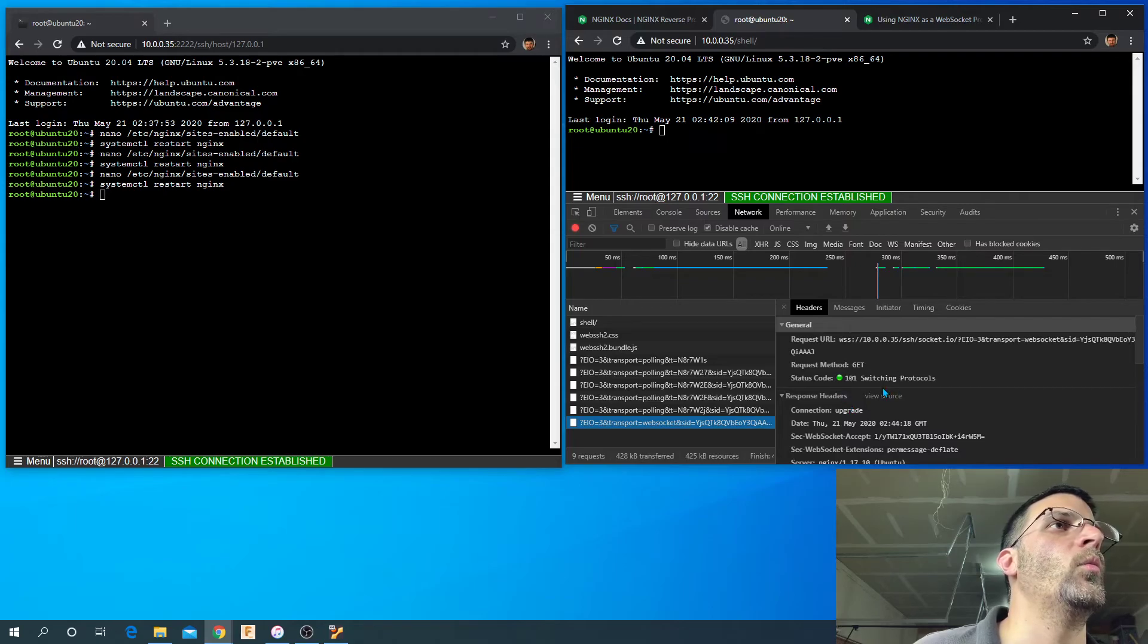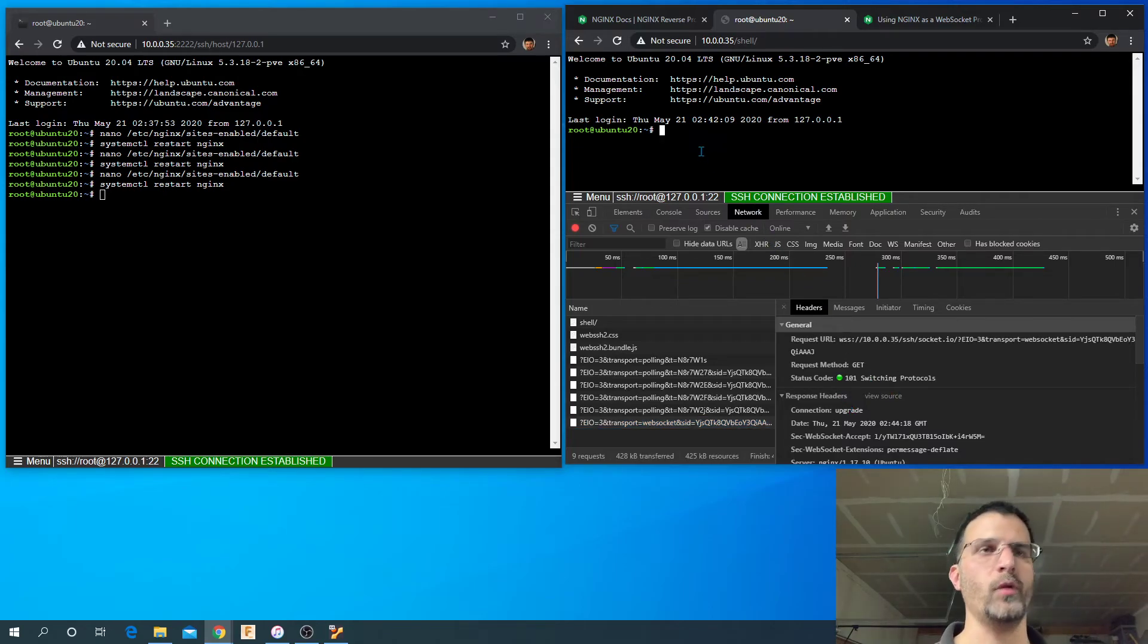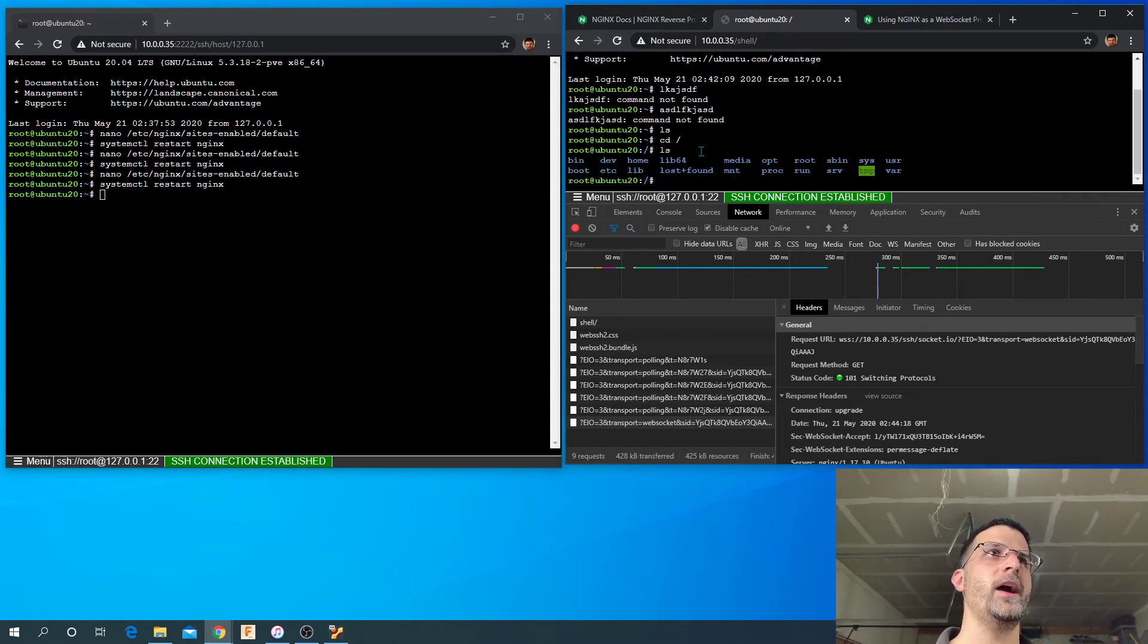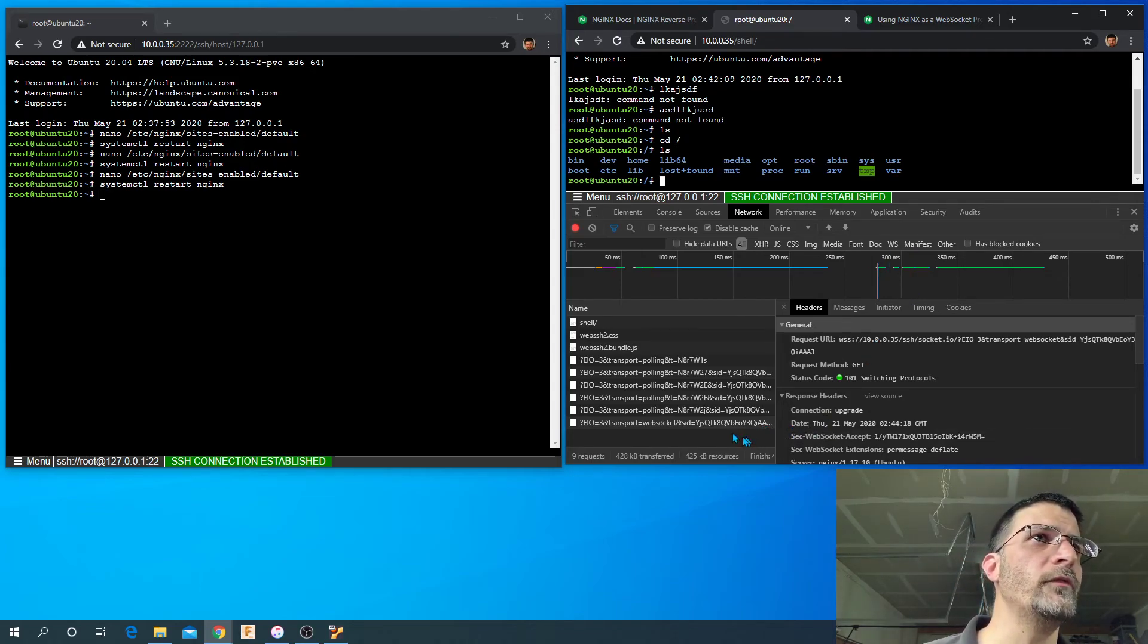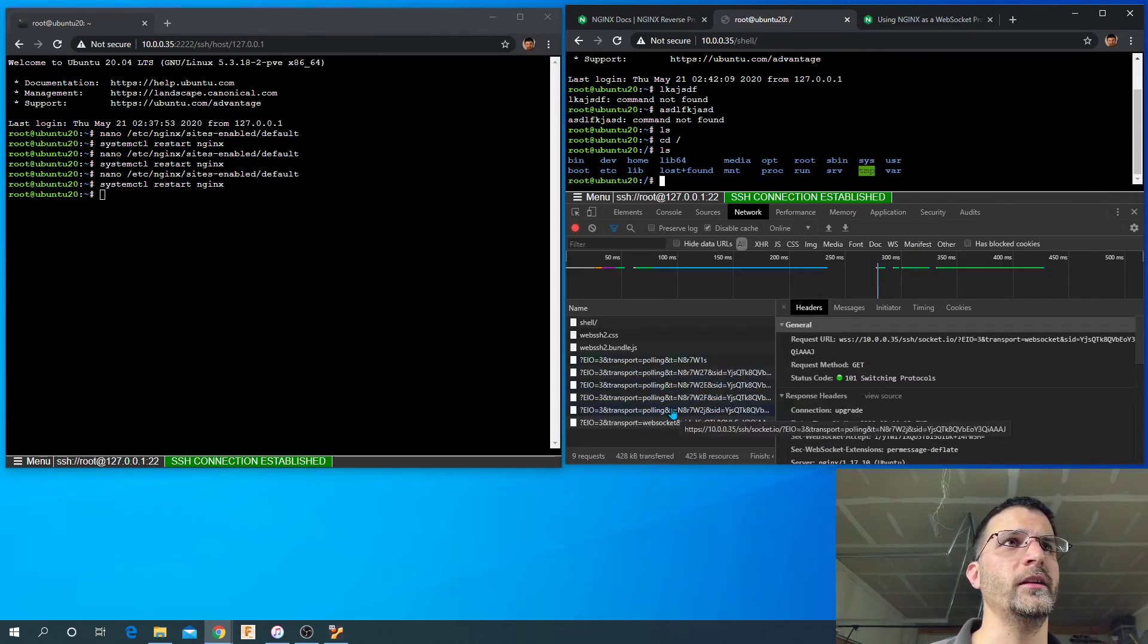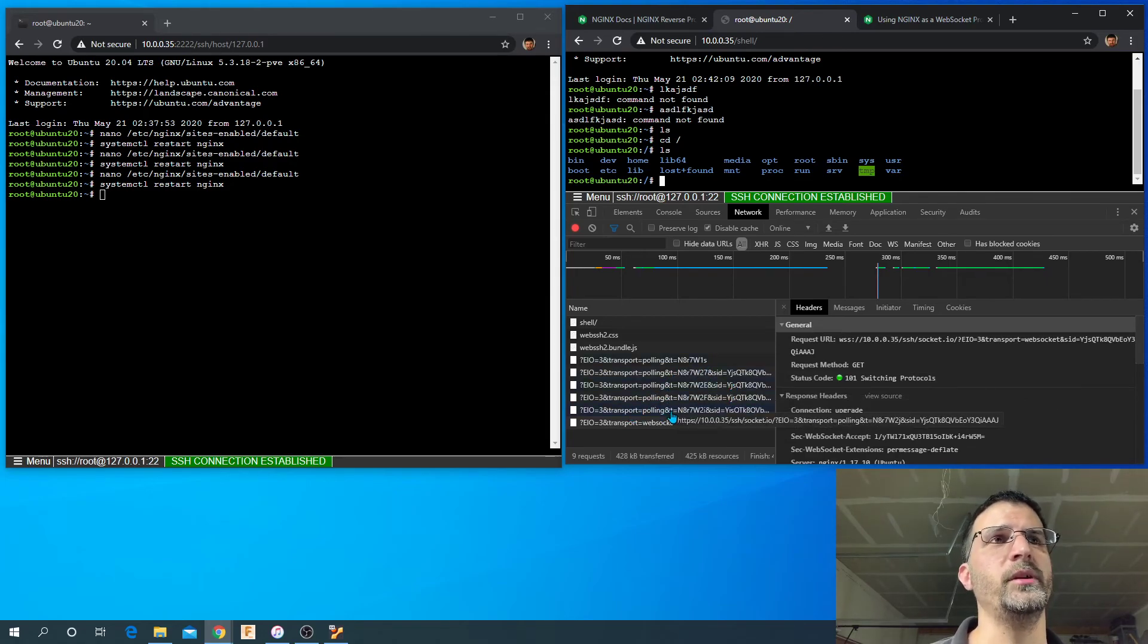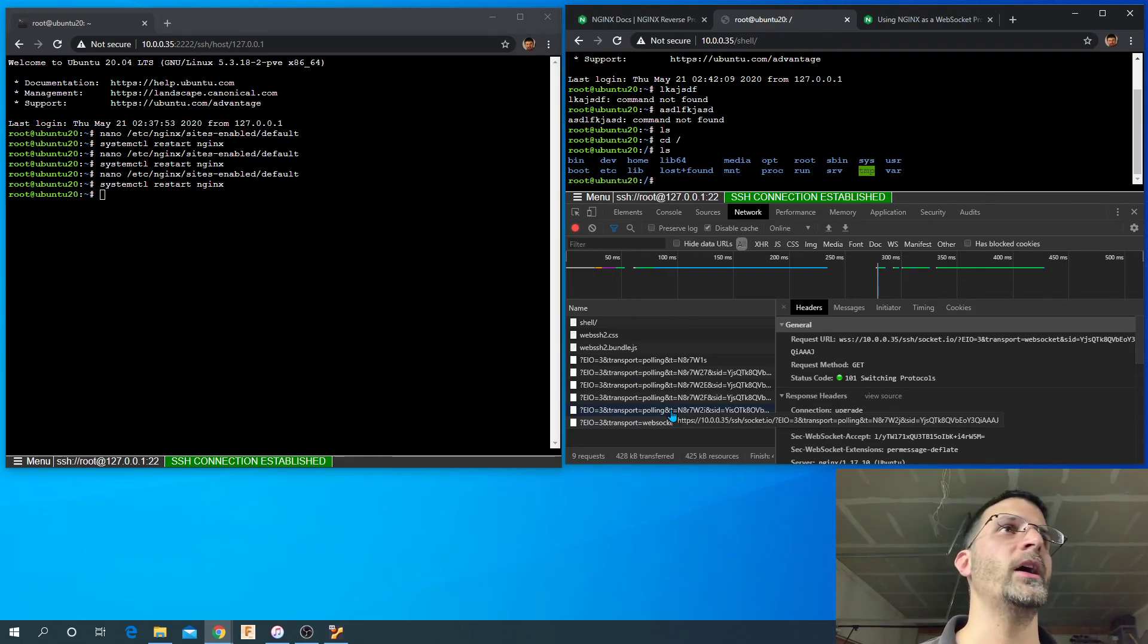So as we type in here, we do ls and cd /, and ls, that we can look at our file system. We're not getting any extra requests to the web server through the long polling method because websockets are in fact working.